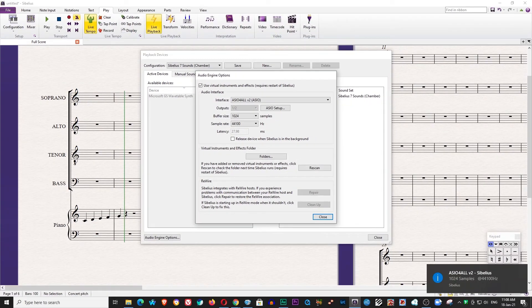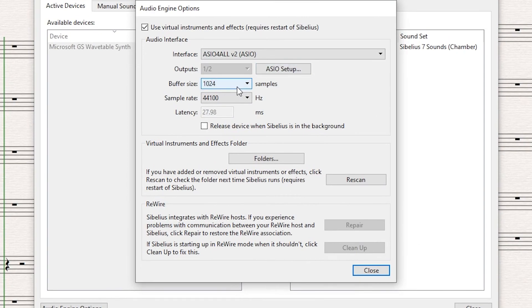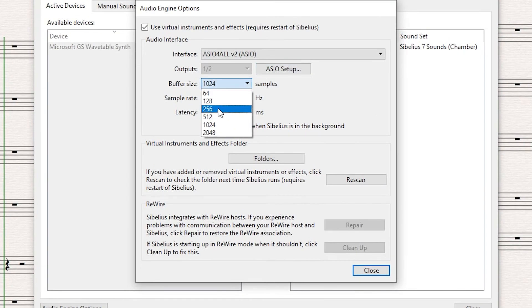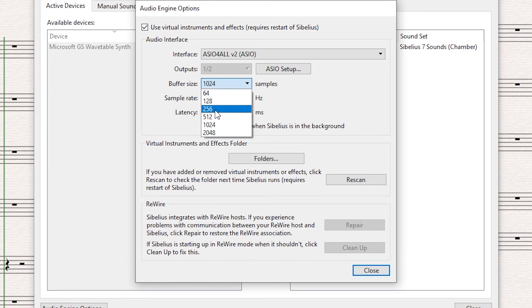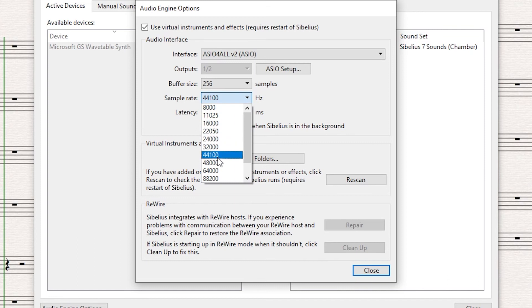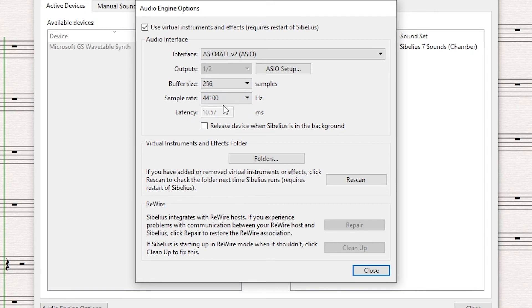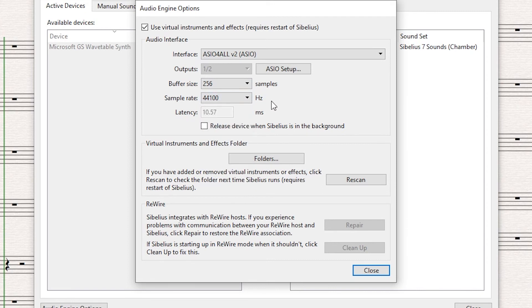And it appears here that it changed to ASIO4ALL driver for Sibelius. Now I want to change this. Well, theoretically you can go as low as possible. I will try, let's say, 256 samples, and it should be good enough. You can also change to 48,000 Hz or 48 kHz, let's say, but I would like to stay here at 44. And that's probably good enough I think.